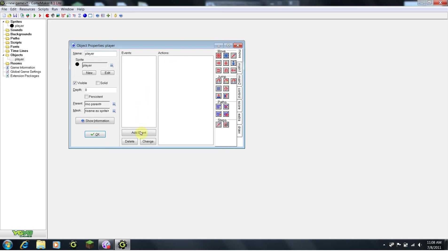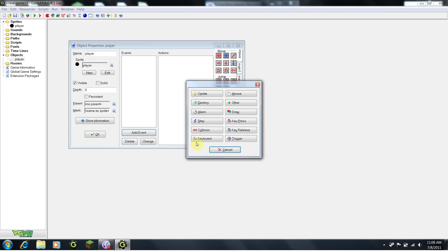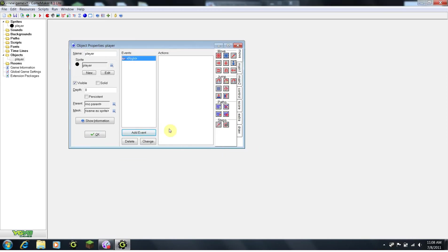So, for a cause, I want the player to press a key, so I will go Add Event, Keyboard, Right. The right means the right arrow key, which will be best for moving around a player.